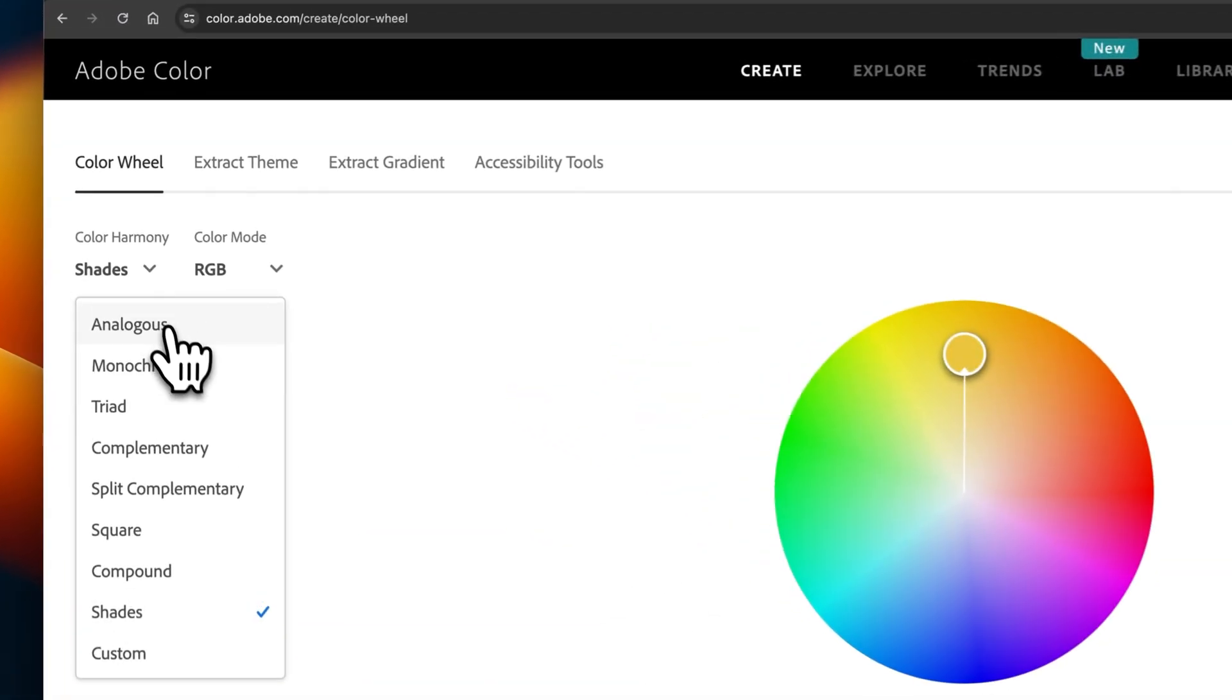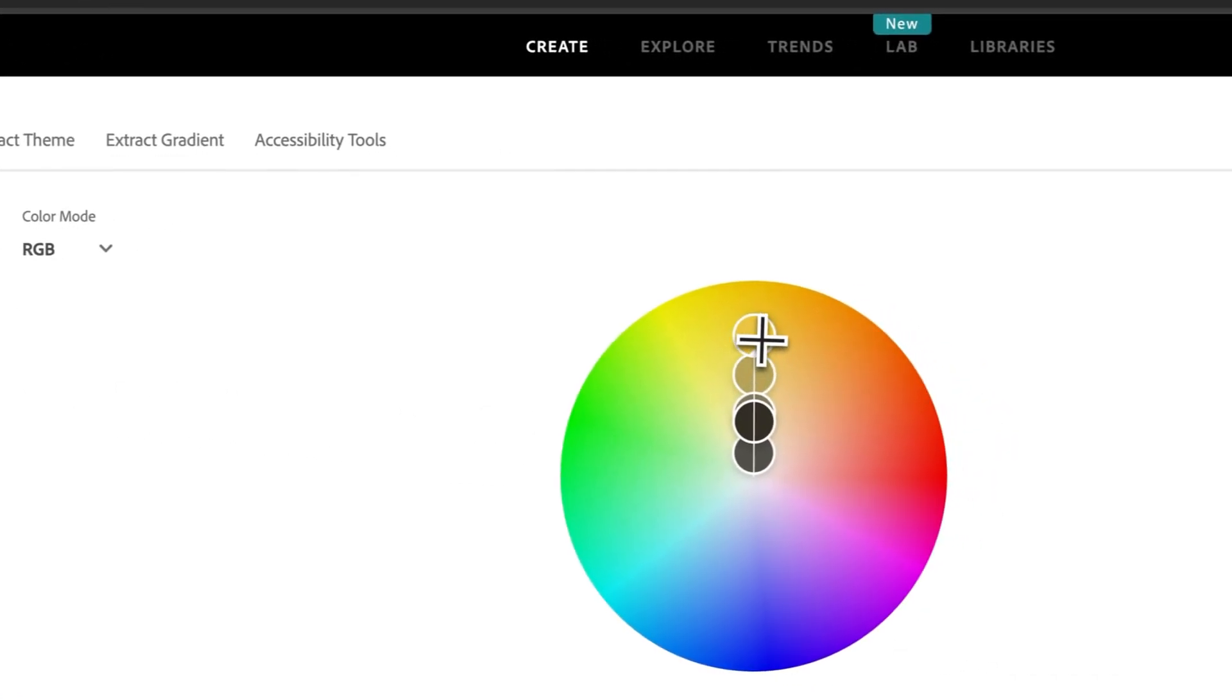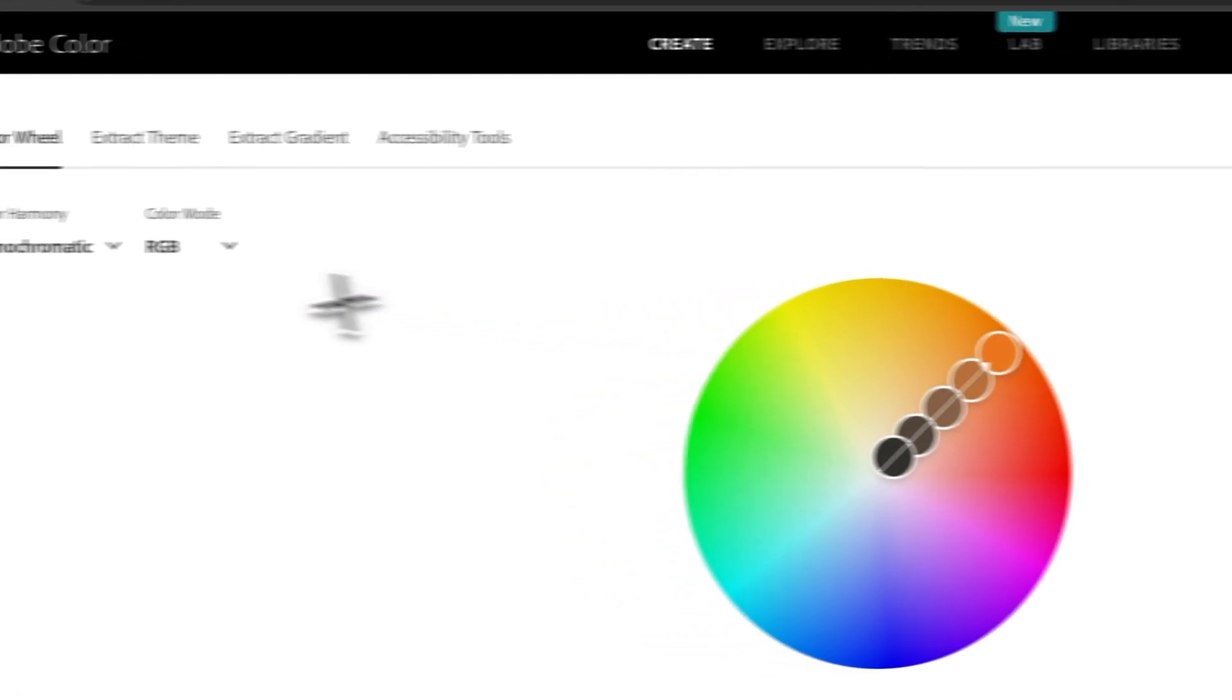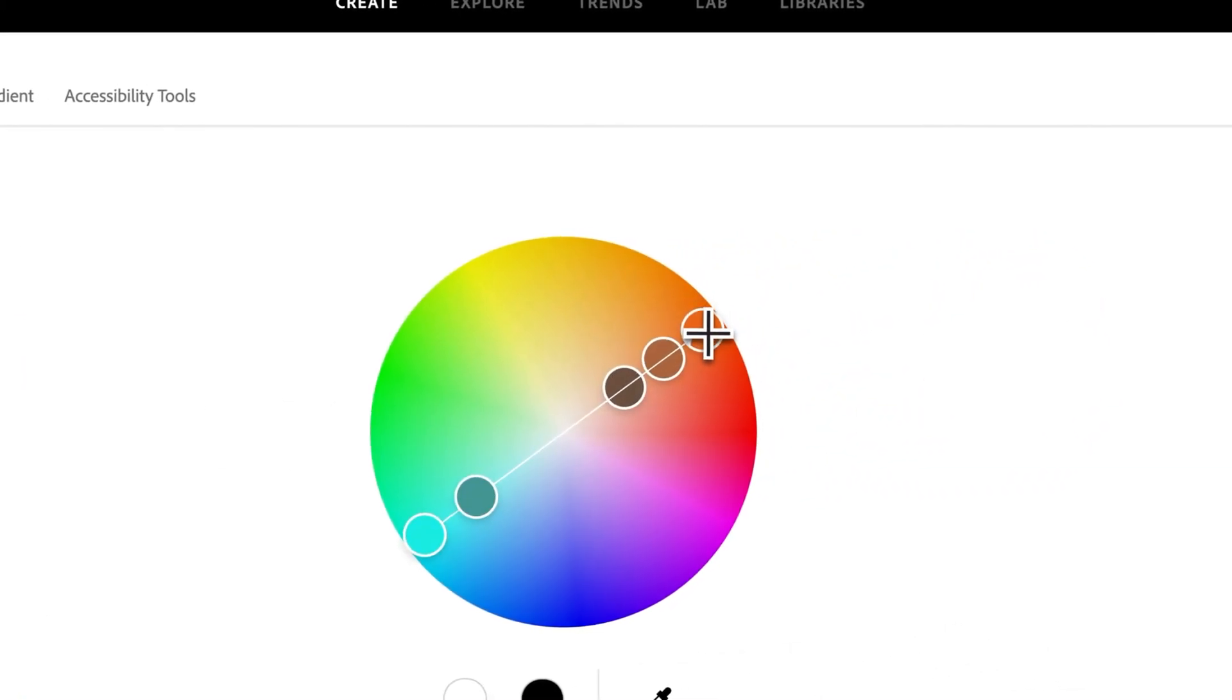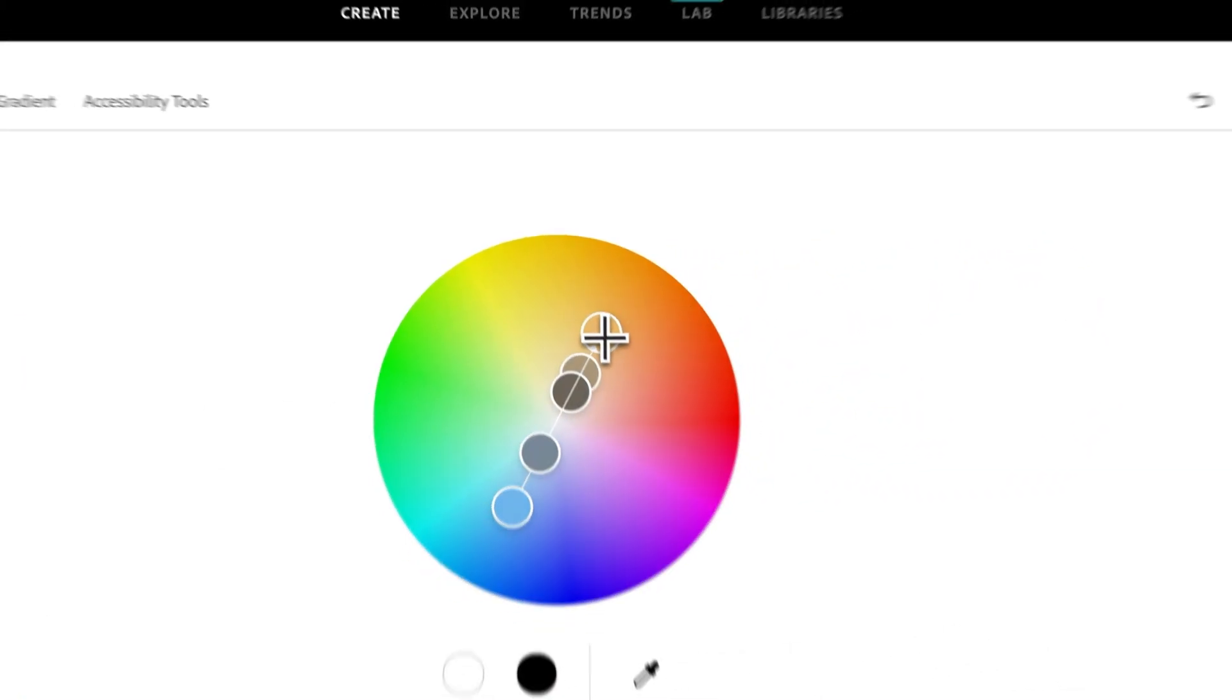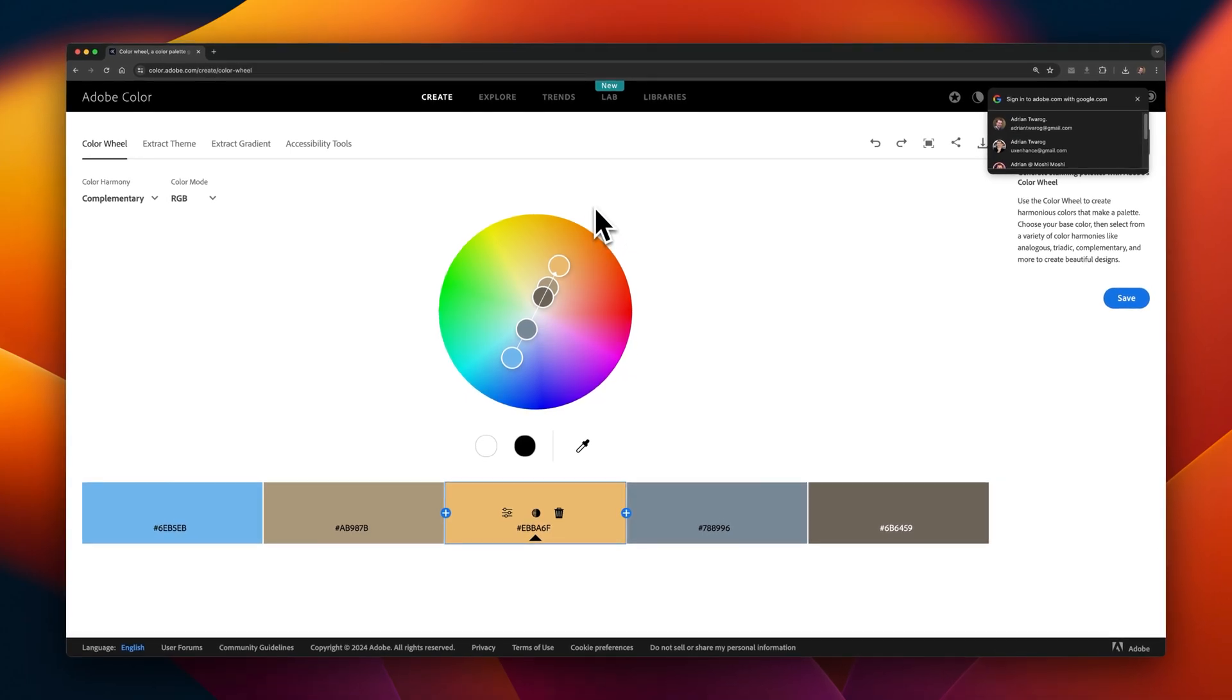While picking different types of shades of an existing color is useful, Adobe's website also helps you pick things like complementary colors, which are different types of colors that work in harmony together. And this is something we'll be covering very shortly in this course.